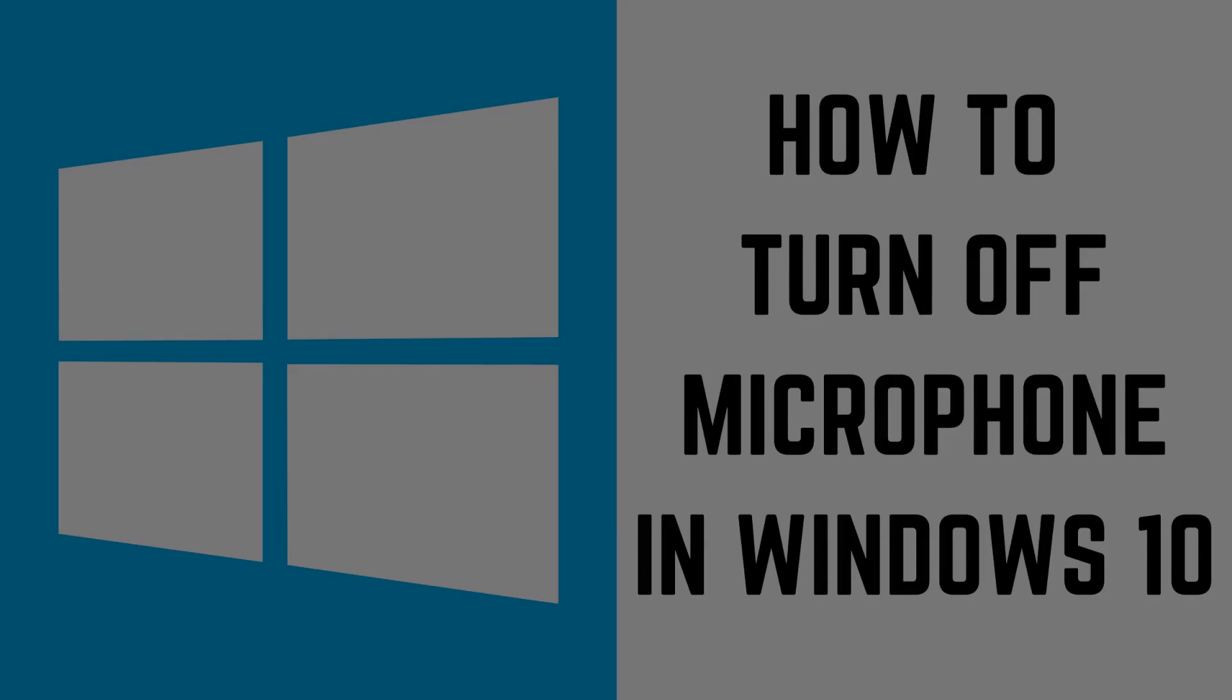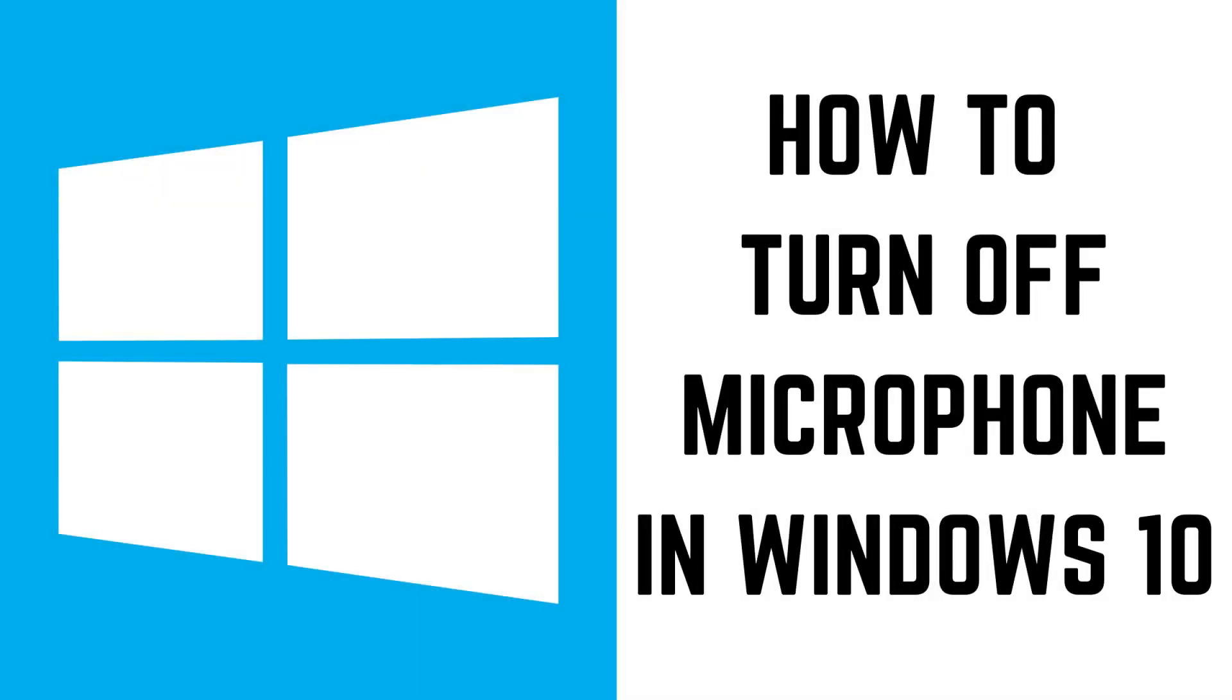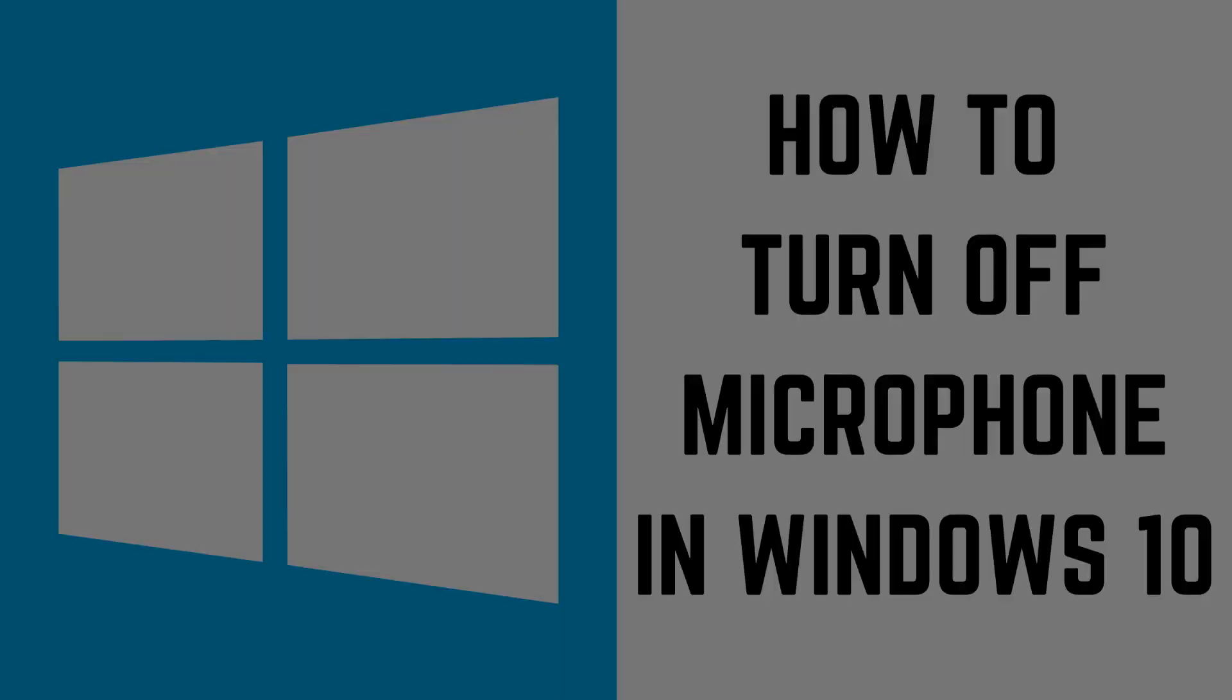However, if you don't use these features often and you're worried about a hacker using your computer's mic to spy on you, it's possible to disable any microphone that's connected to your Windows computer. Now let's walk through the steps to turn off a microphone in Windows 10.